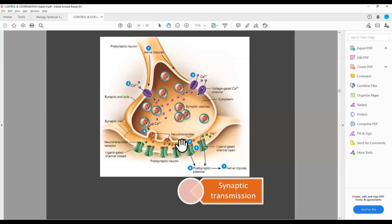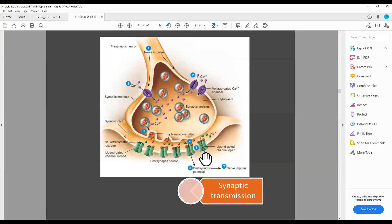This neurotransmitter has been released and now the receptors on the post-synaptic neuron are present in the synaptic cleft. Once the neurotransmitter has transferred across the synapse, it will be neutralized with the help of an enzyme called cholinesterase. Then the synapse will be ready to receive a new impulse.